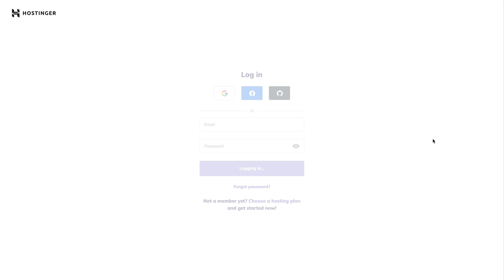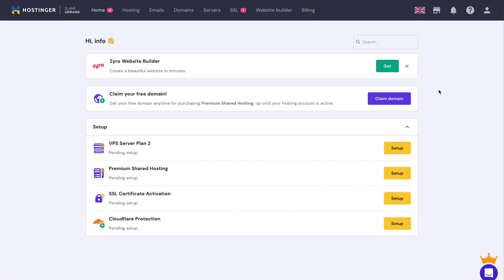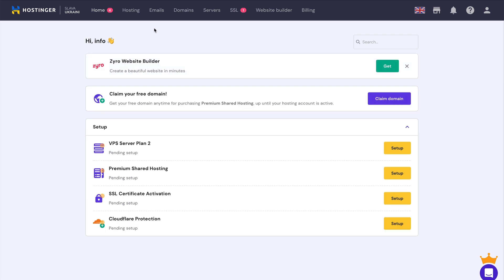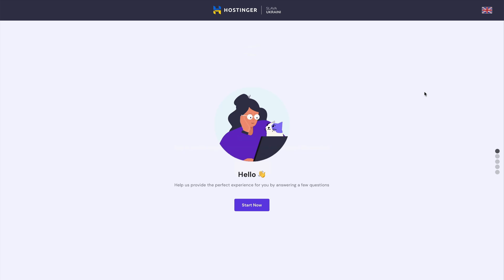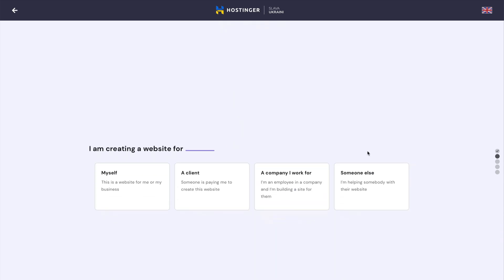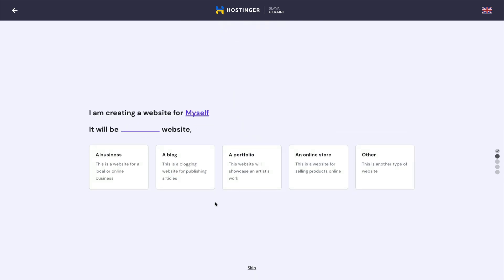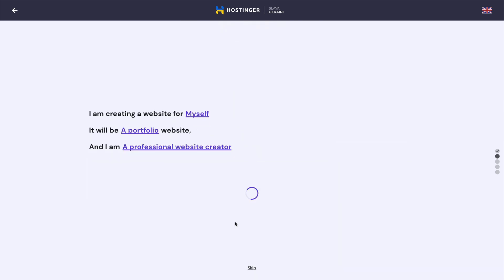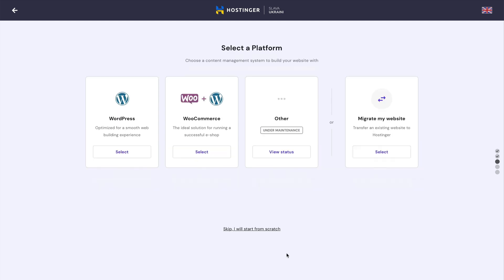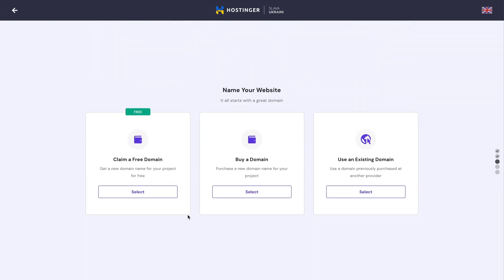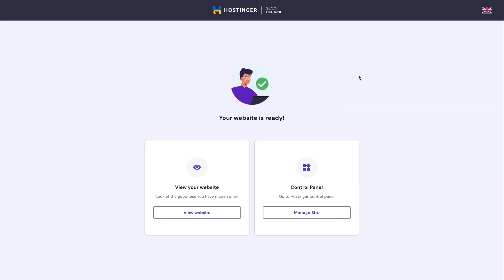So once you log in, this will take you to Hostinger's H panel. Alright, so first let's go to the hosting tab and I need to set up my hosting and start now. I'm just going to click skip. I'll start from scratch. So I'm going to go ahead and claim the free domain. Of course, you may not have this option. It depends which plan you chose. Once you set up your domain, you can go ahead and view that or you can go to the control panel, which is what I'm going to do. So I'm going to go manage the site.